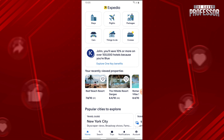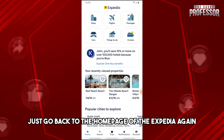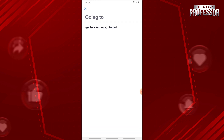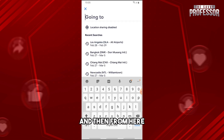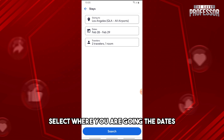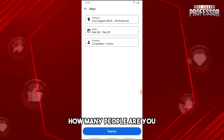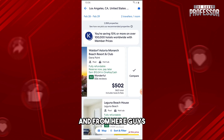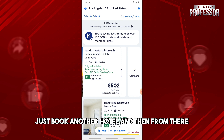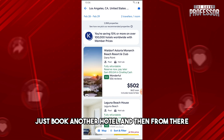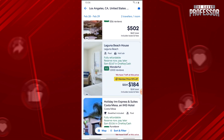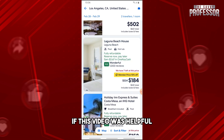Once you have successfully booked your hotel, go back to the homepage of Expedia and do the same process: tap on 'Stays', select where you are going, the dates, how many people, and the room, then tap search and book another hotel. That's how you book multiple hotels on Expedia.